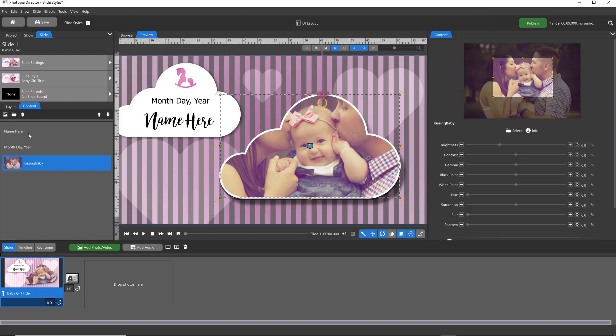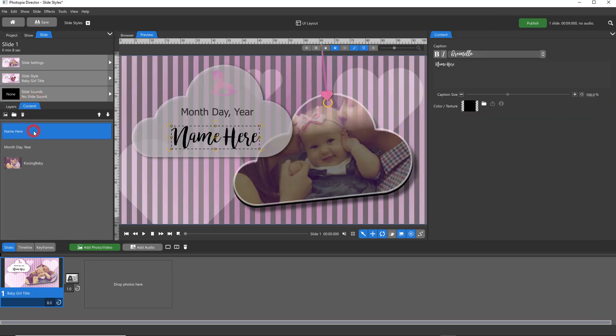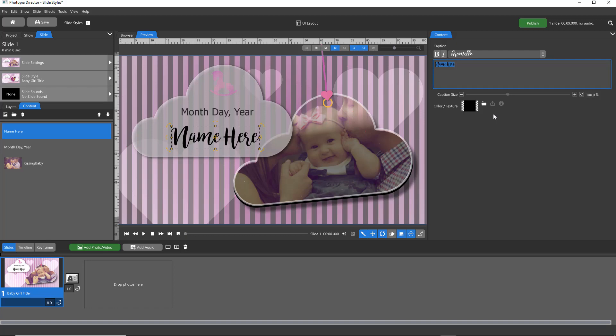For text layers, you can easily change the font, caption size, and color from the Content tab.